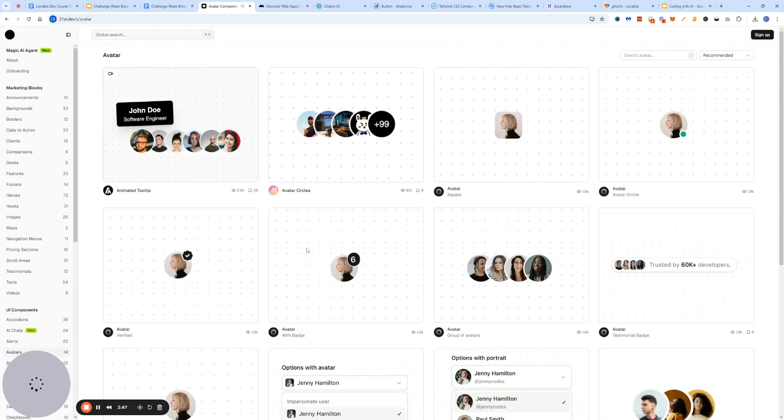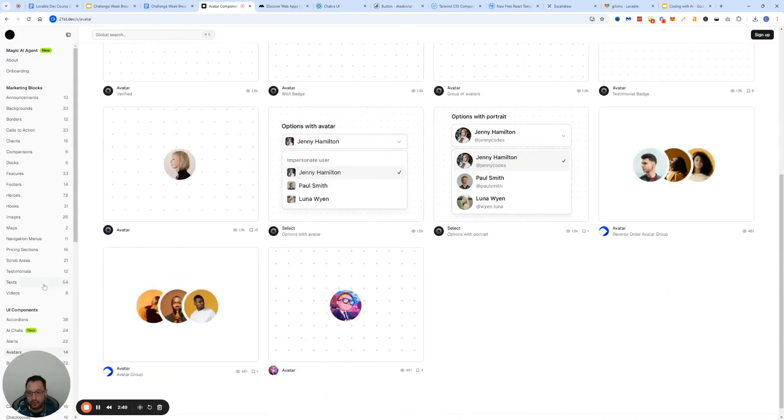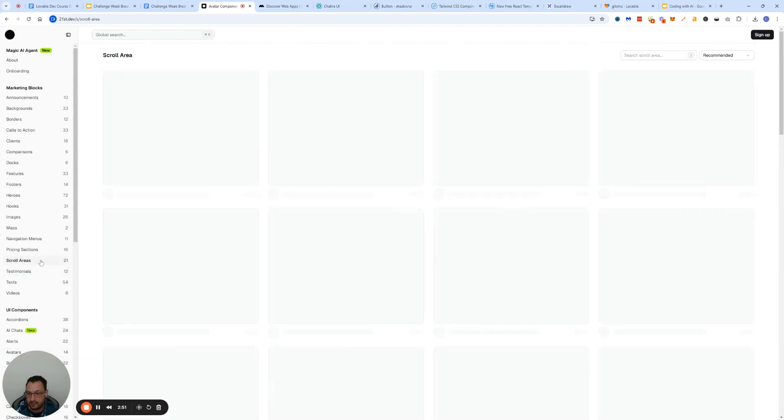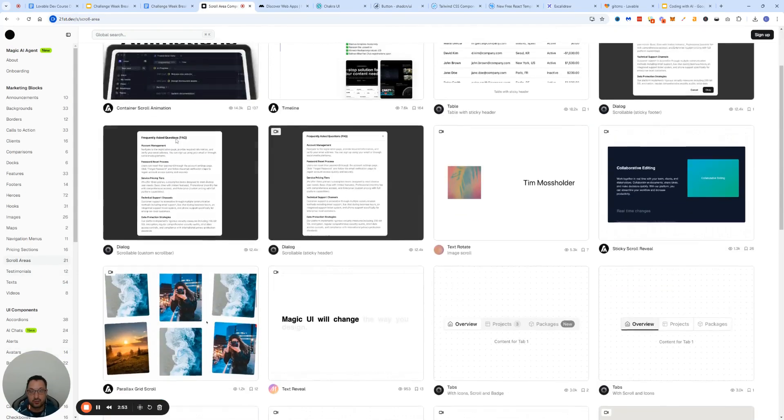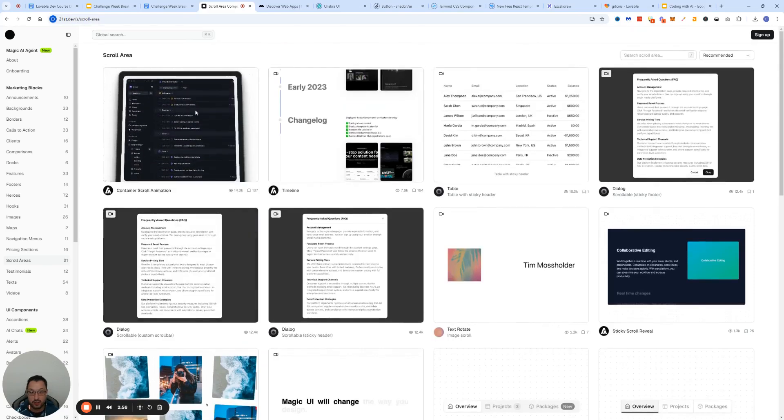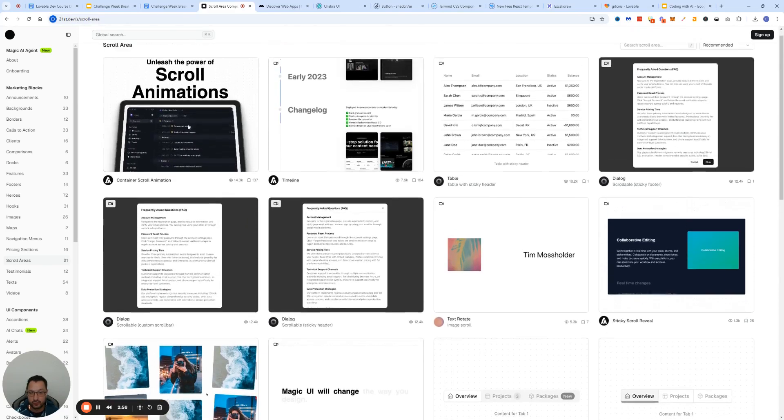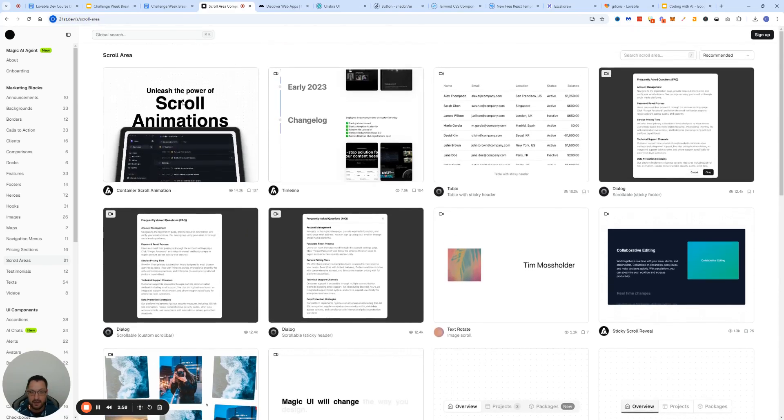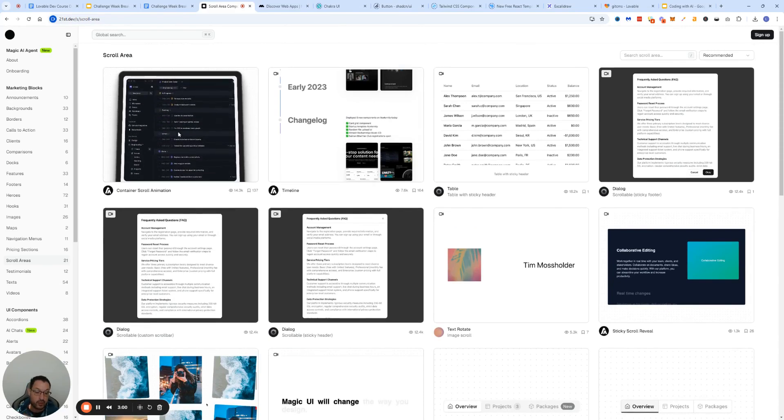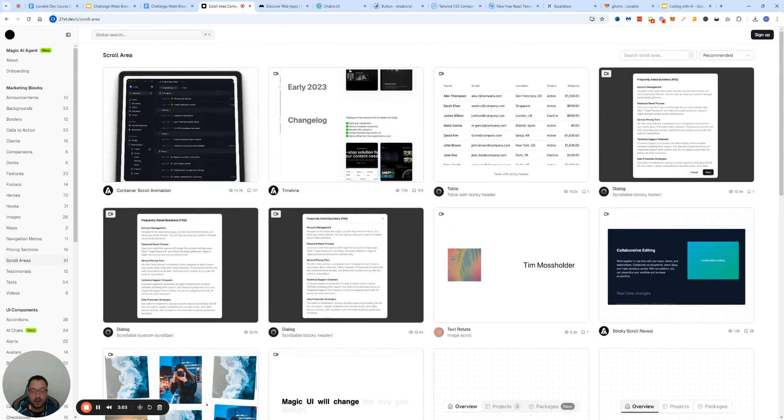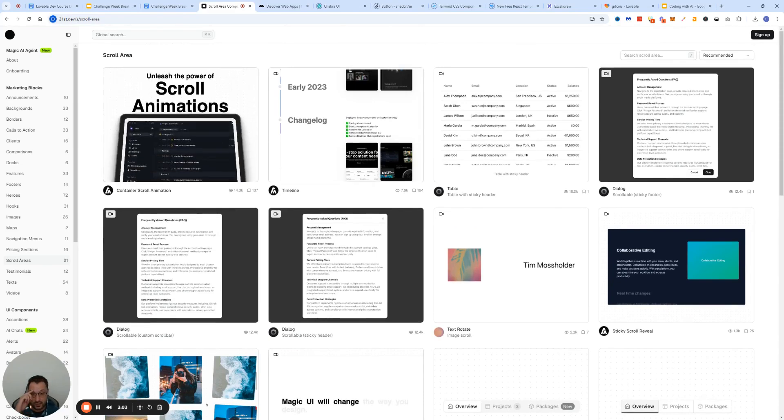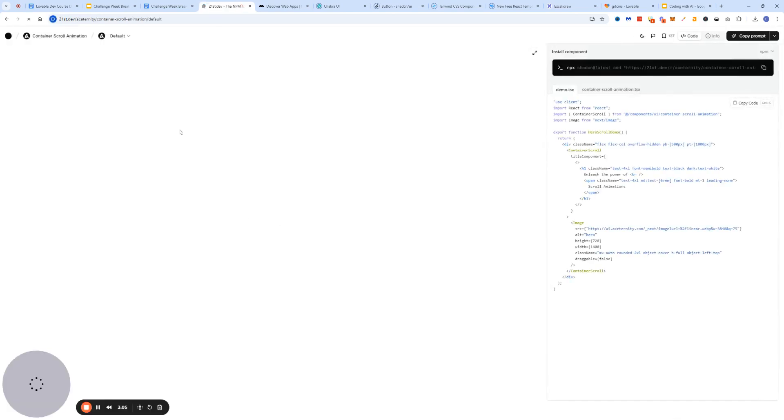Whether you want to add avatars for your testimonial pages, for example, or whether you want to add a different type of scroll areas and scroll animations. I've used this animation across two or three projects myself and it's extremely simple.